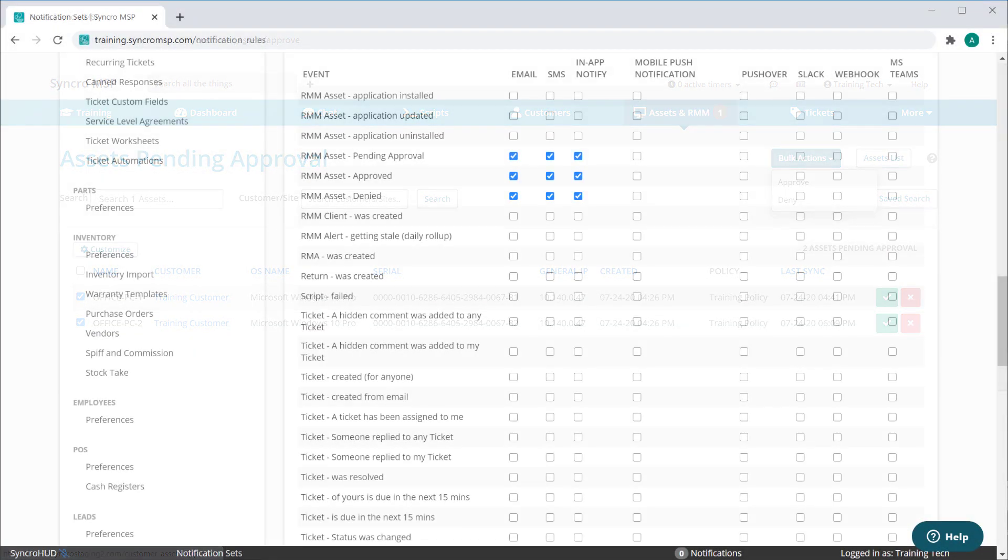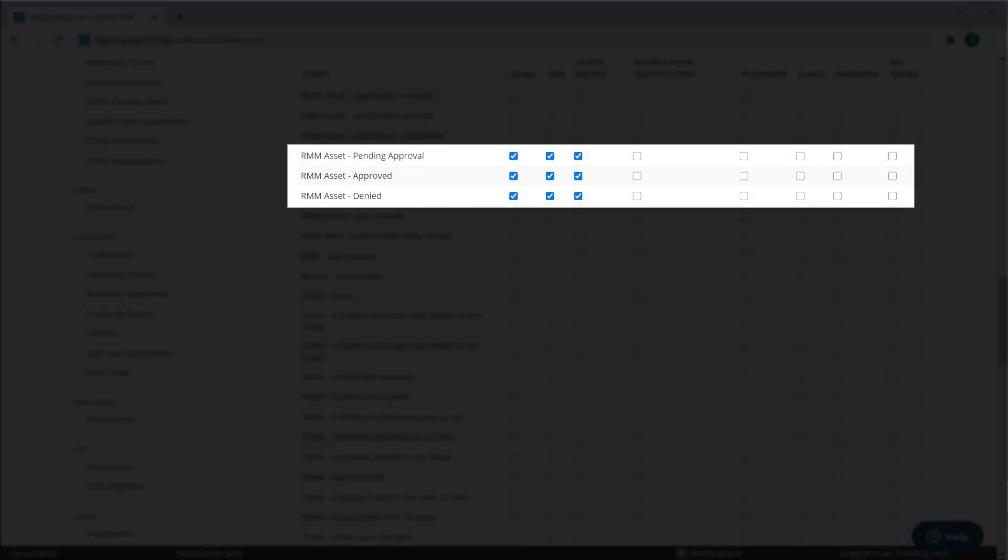We've added some notifications for when a new asset is pending approval, is approved, or is denied.